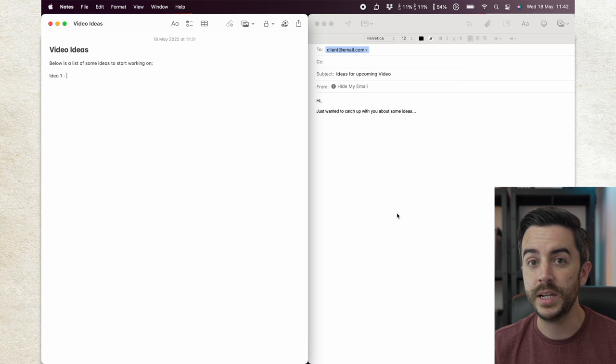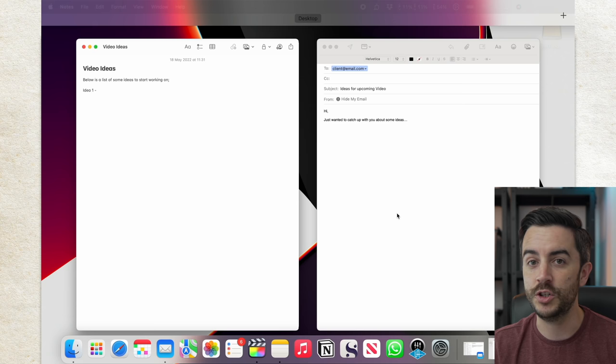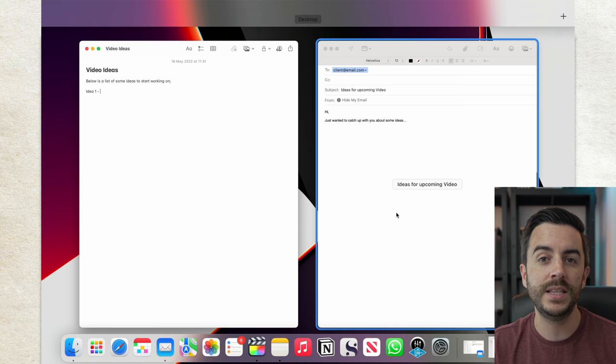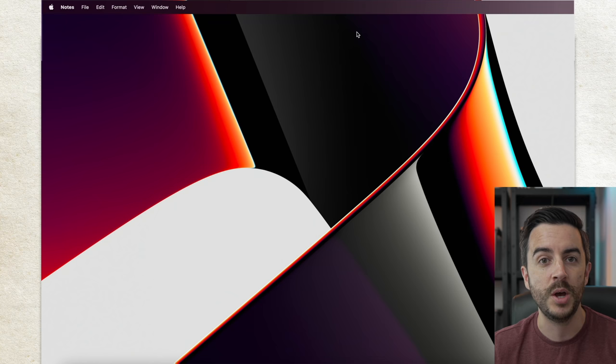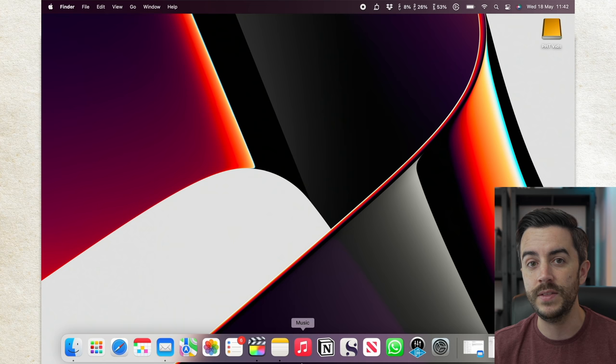What I could do is enter Mission Control, I'll do that by tapping the F3 button, and then pressing this plus icon in the top right of the screen. That creates a new desktop, or space, and you can see down here at the dock, all of my apps are still open, they're just not showing in this space.